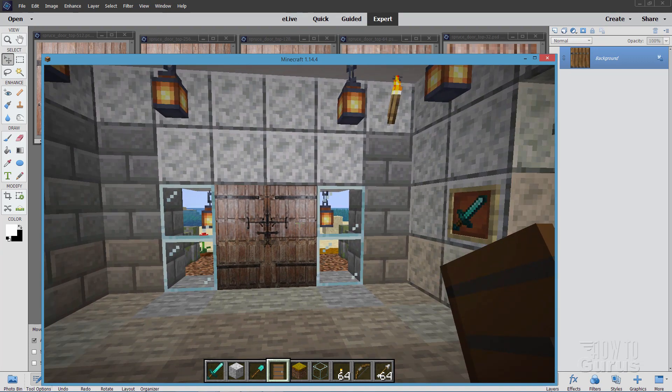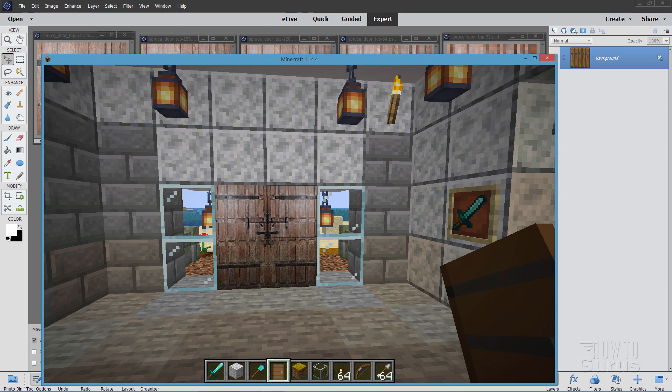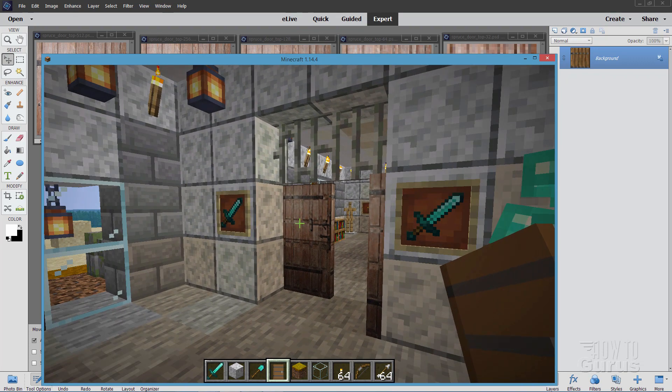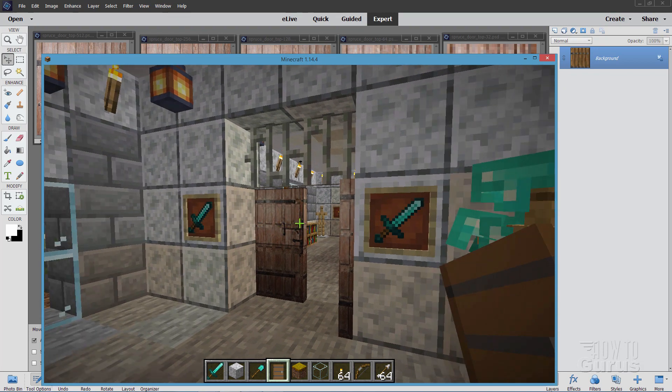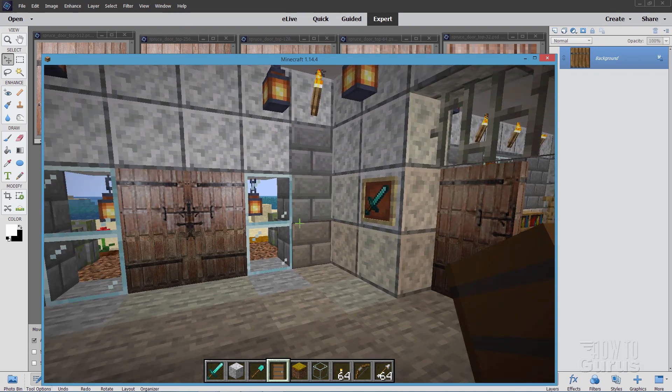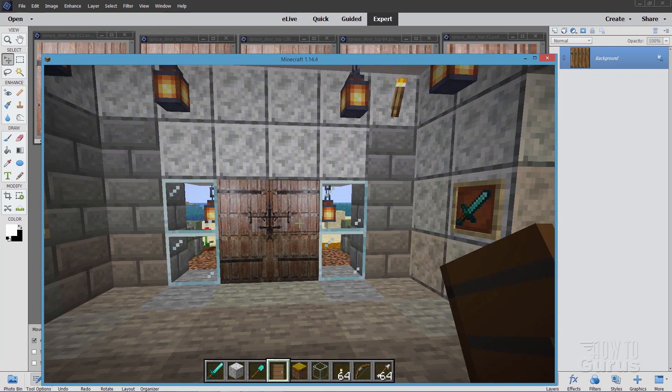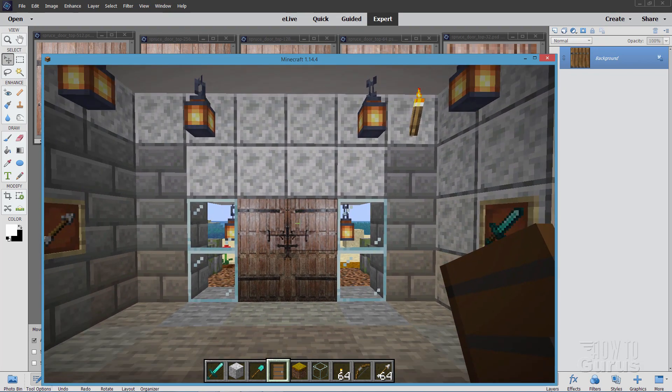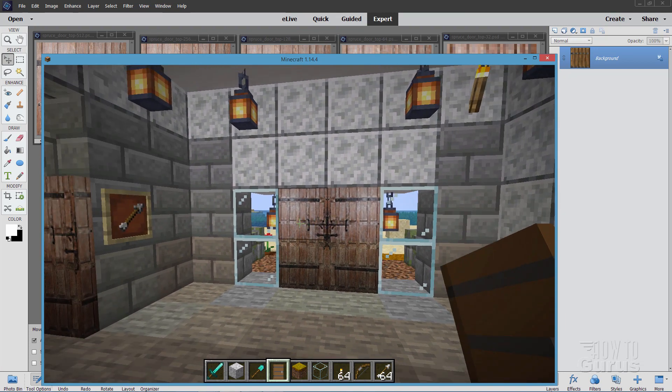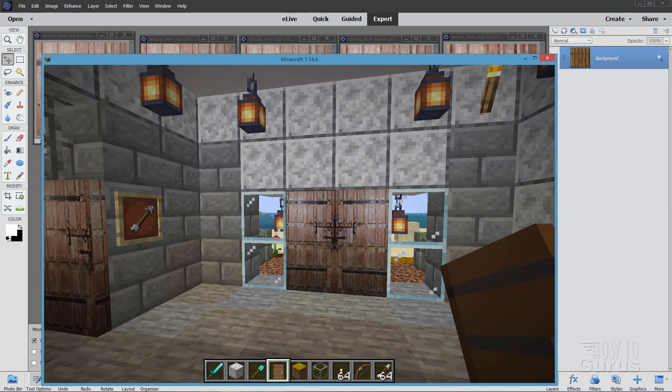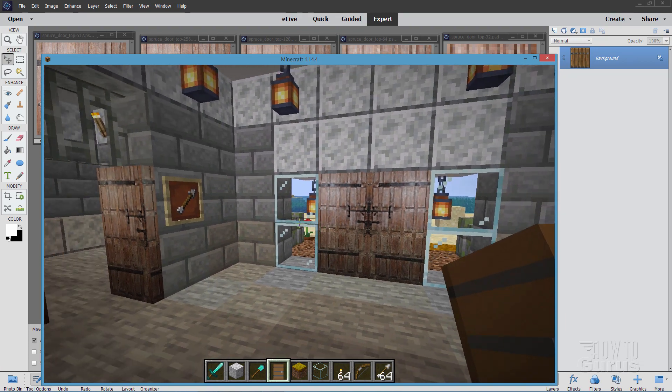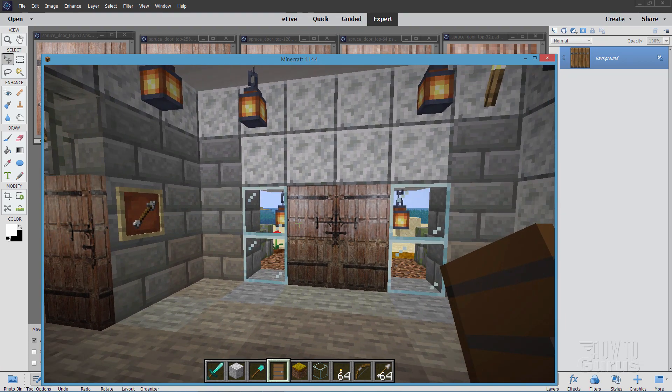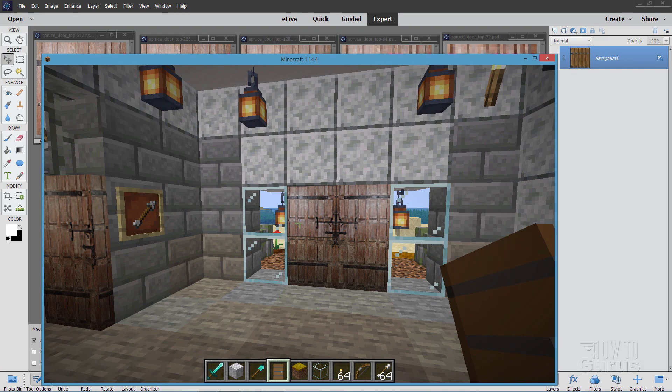It looks a lot nicer, of course, back there in Photoshop Elements. But, again, once you're in the game, it really doesn't make any difference. Once you get up to about 64 by 64, you're about as high as you really need to go. Okay, so there it is. So the smaller the file size, the faster your game is going to run.